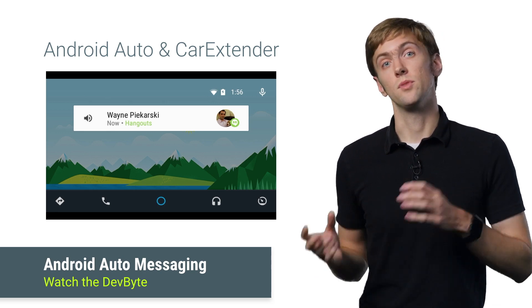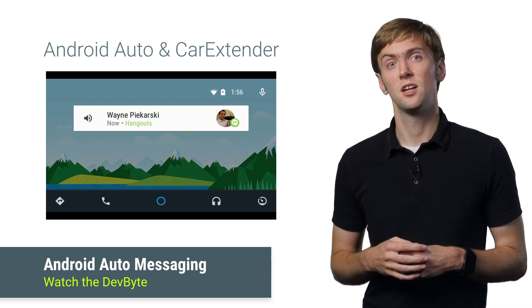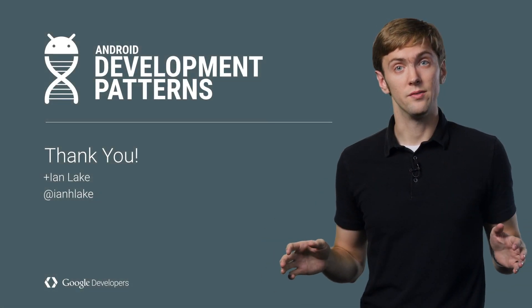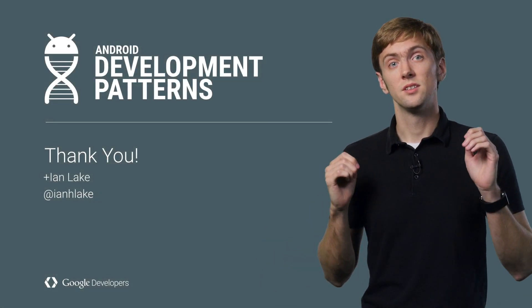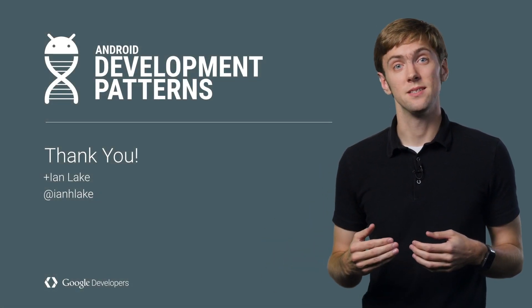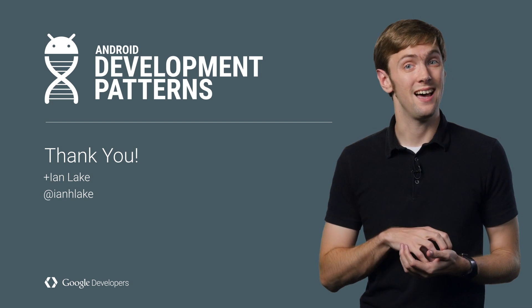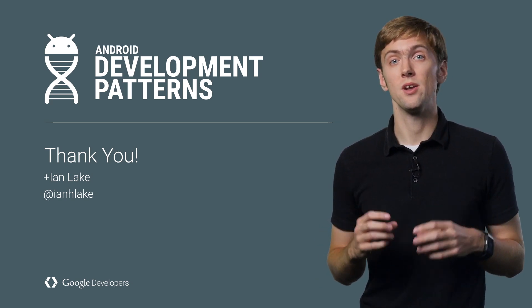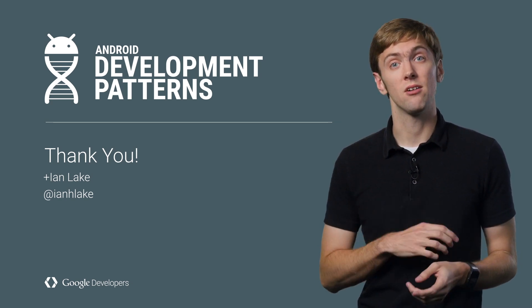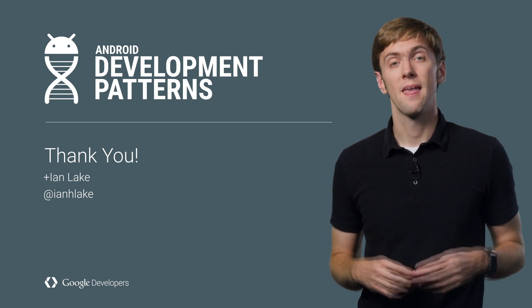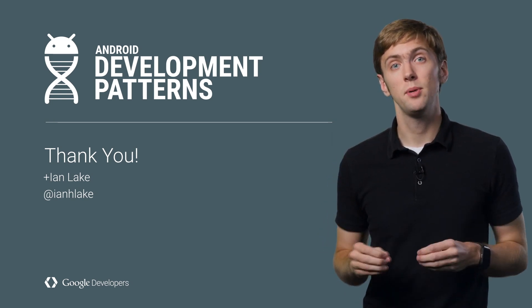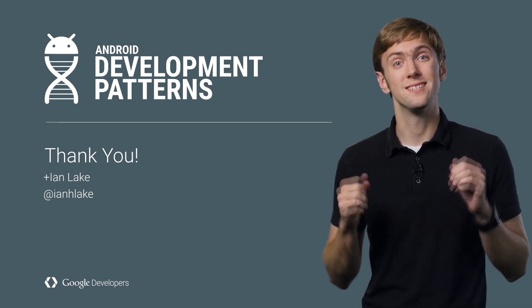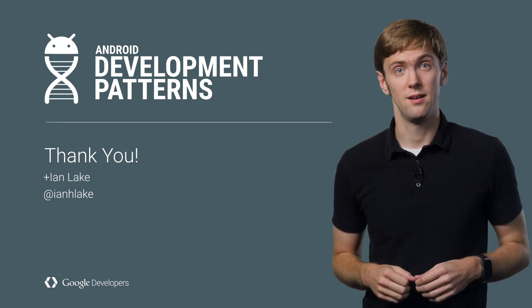So, using NotificationCompat, you get a single API for all Android versions, support for progressive enhancements through adding styles and actions, and even the tools to bring great notifications to Android Wear and Android Auto. That's a lot of opportunity to make beautiful notifications everywhere.